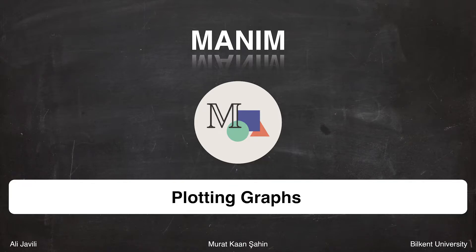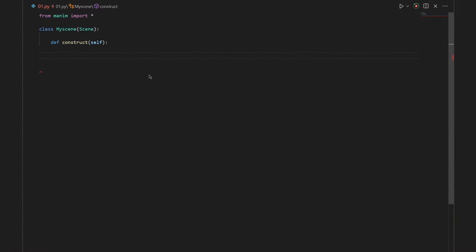In this video I will be explaining how you can plot graphs in Manim. To do that we first start by writing three lines to create our scene. After that we define our variables inside our scene and create some animations.